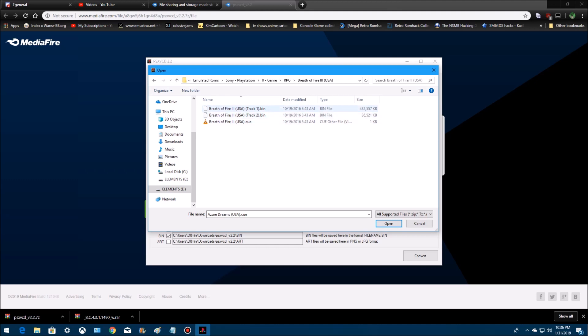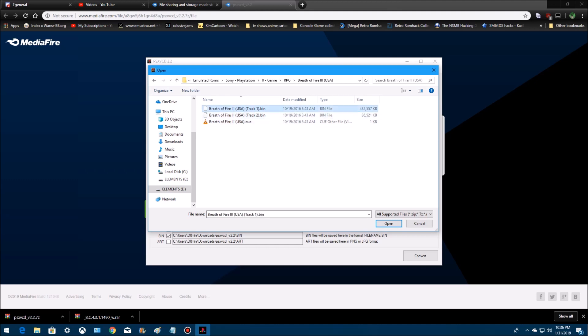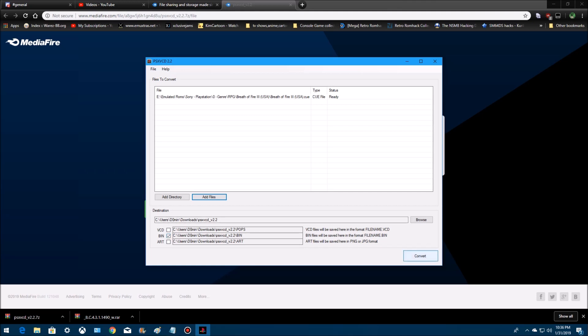All you have to do is click first bin, and it'll show the cue file. Make sure the bin is selected here. Select the destination, and then just hit convert.